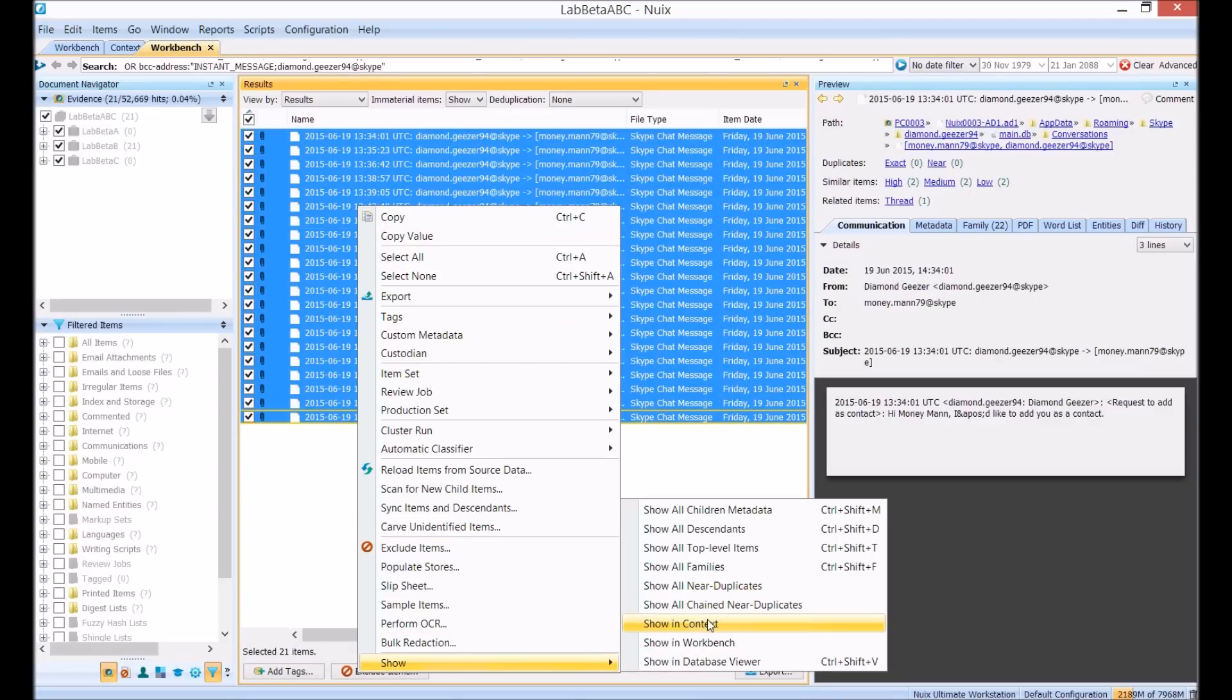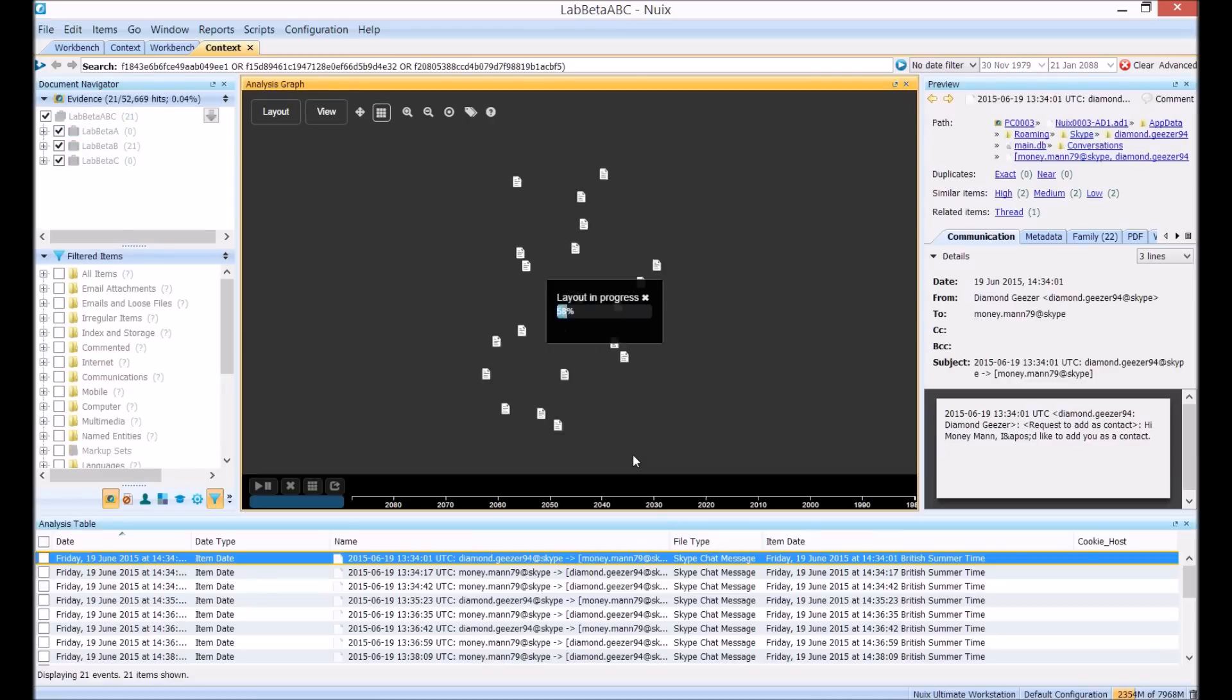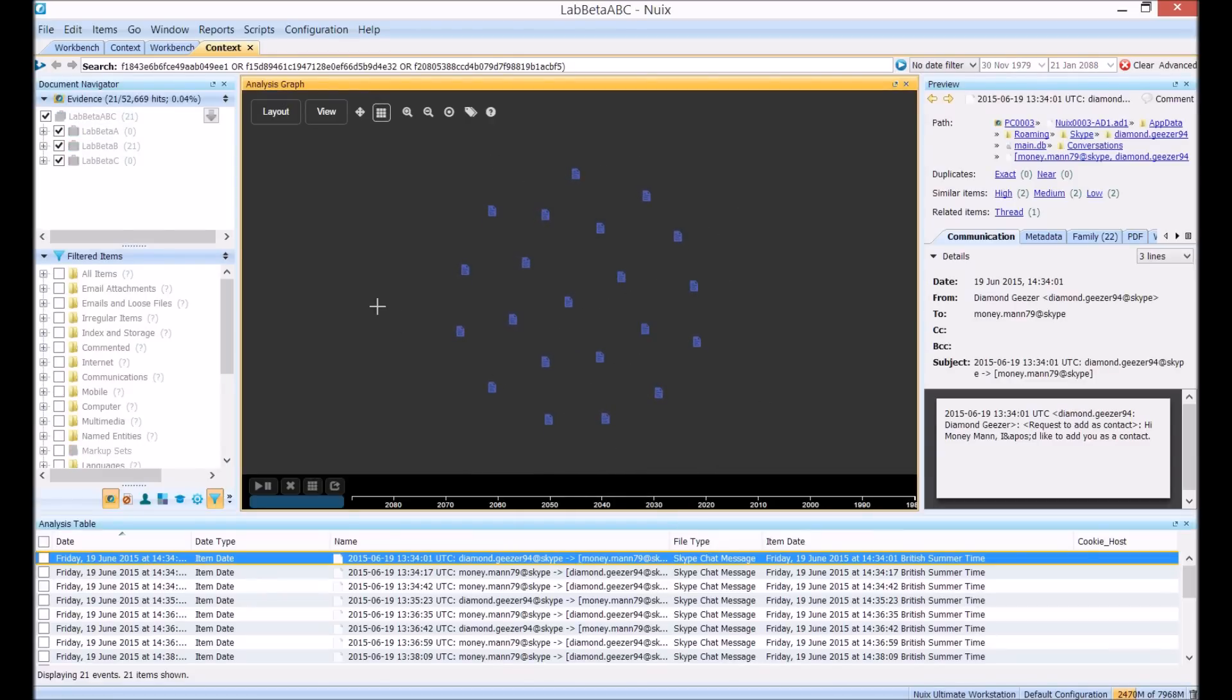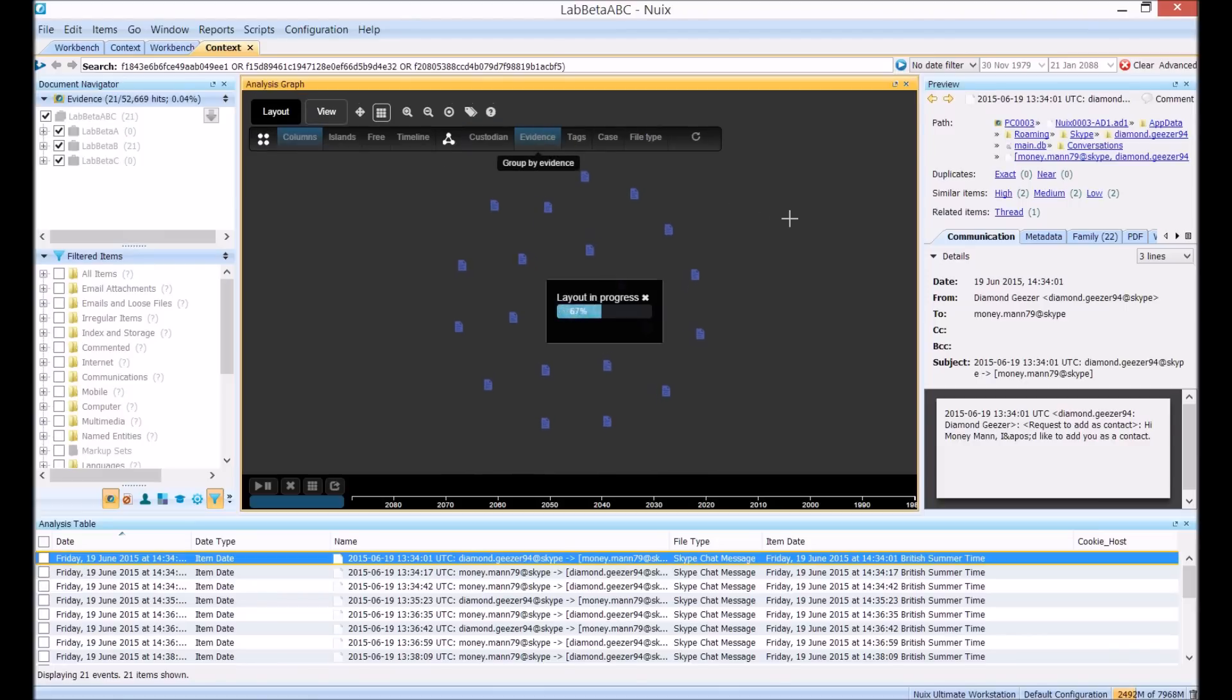Here we see all of the messages making up that conversation. We can label this visual to confirm they're all coming from the exhibit PC0003.